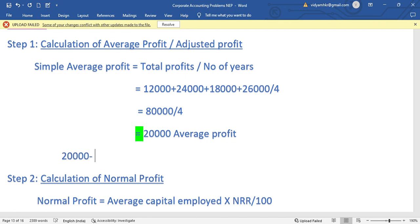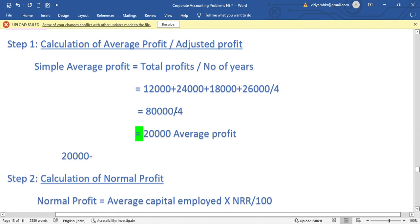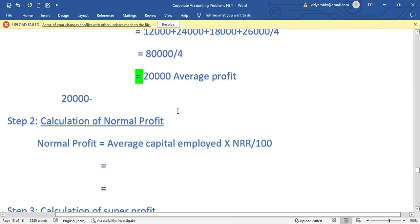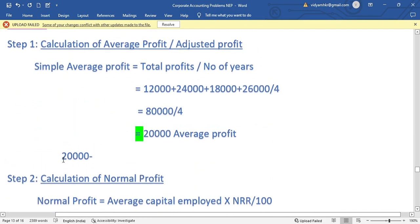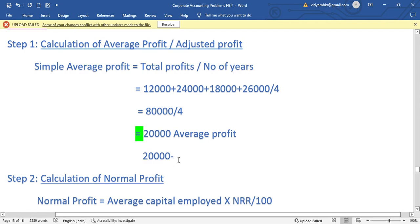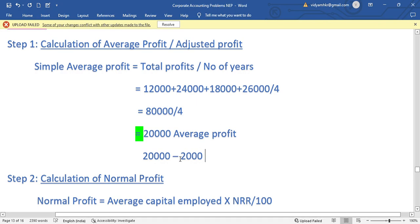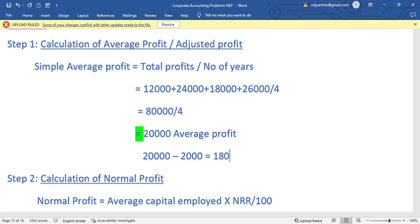Now we adjust the average profit. The landlord has increased the rent by 2,000. Since this is a recurring expense, it must be deducted from the average profit. So 20,000 minus 2,000 gives an adjusted average profit of 18,000.